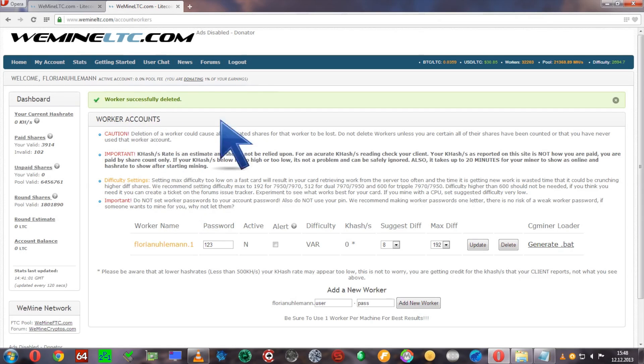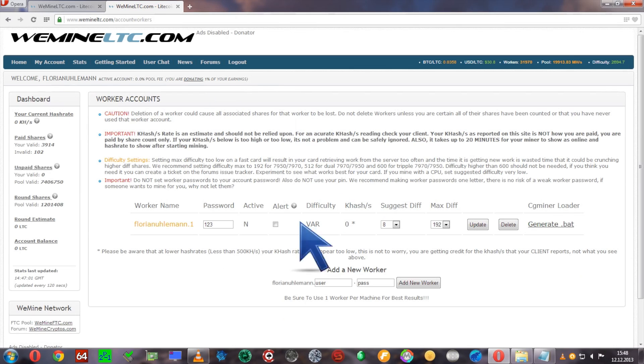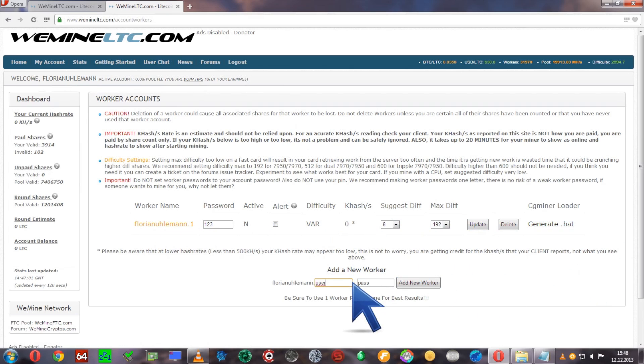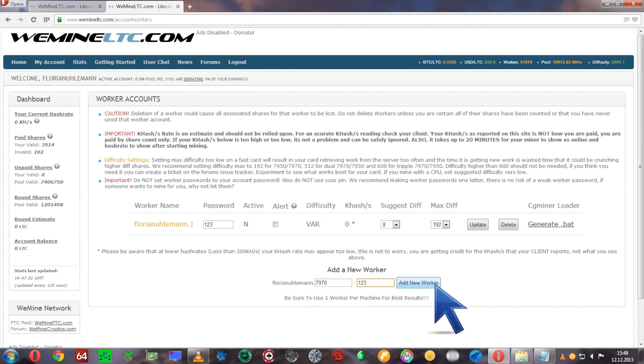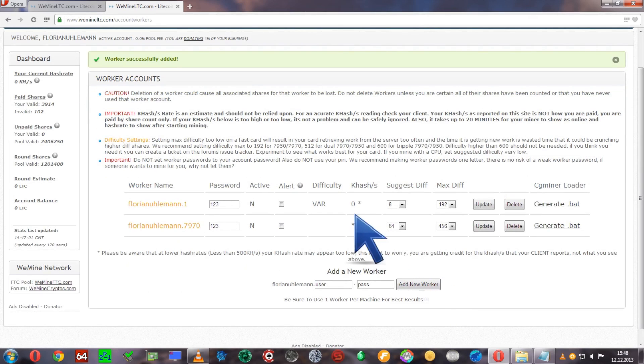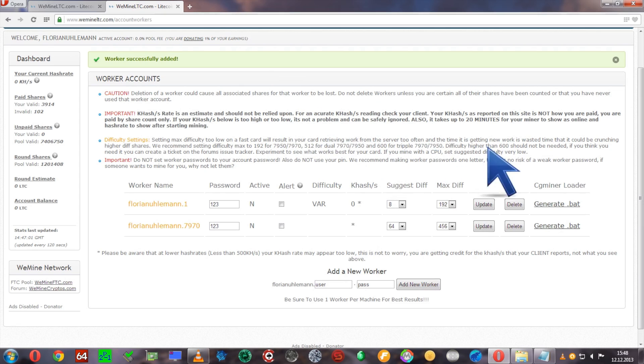To set up your own worker, go on the wemineltc site, hit My Account, My Workers. Here you can enter a worker name - it's always going to be your username.something. Let's say we're going to put 7970, add new worker, and be sure to read through the settings recommendations.